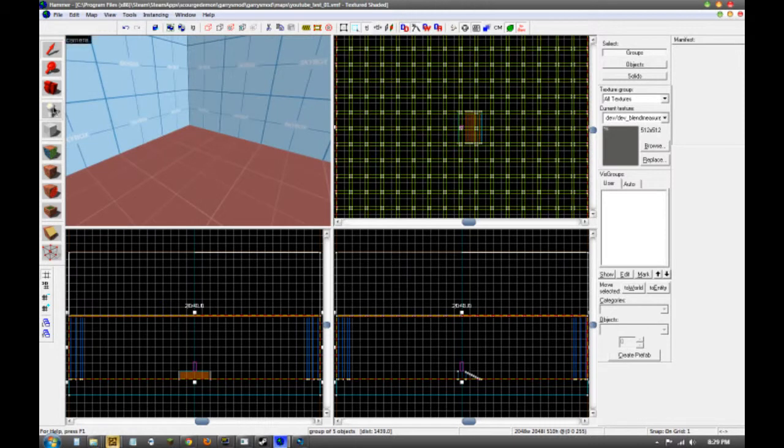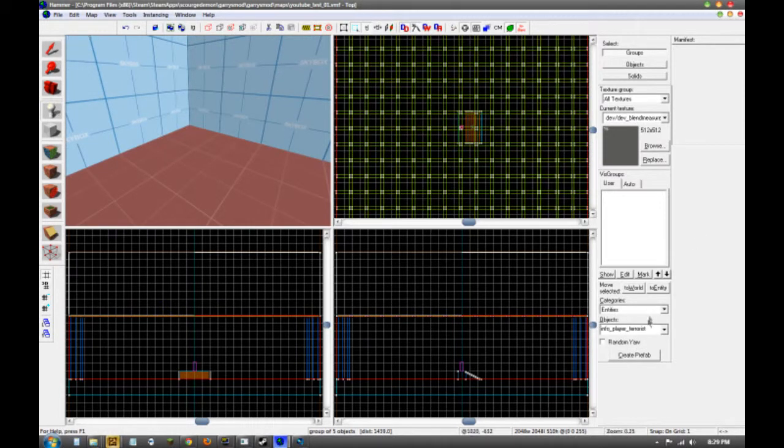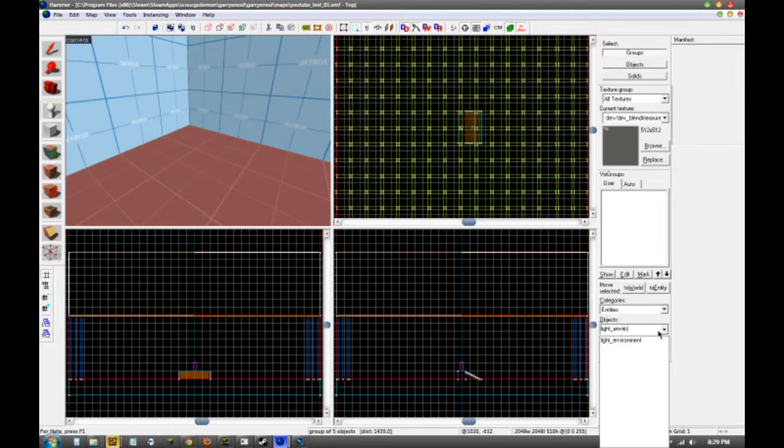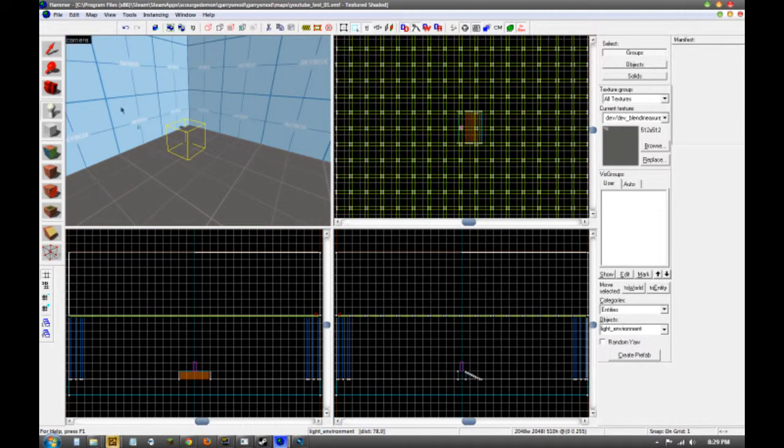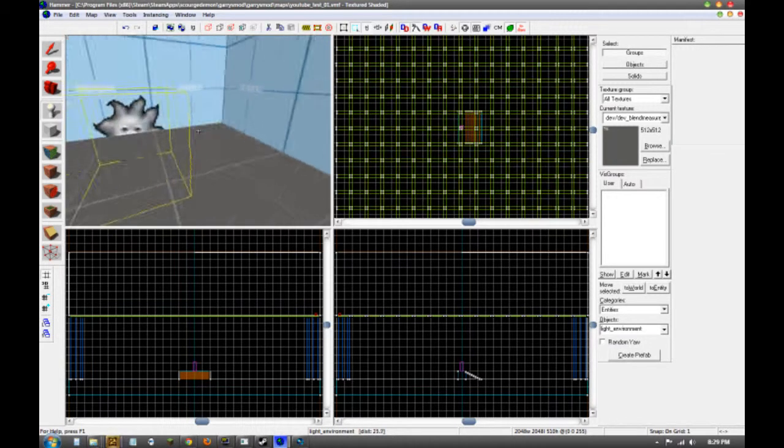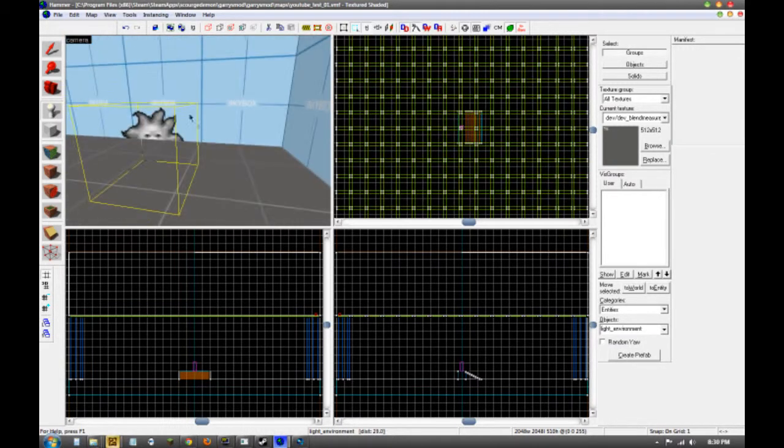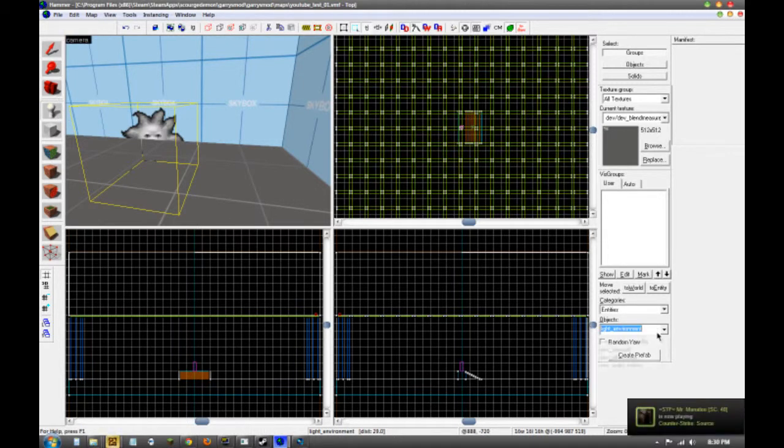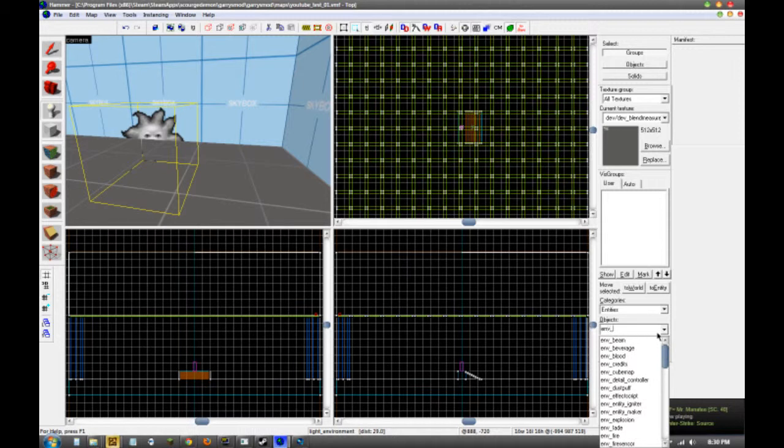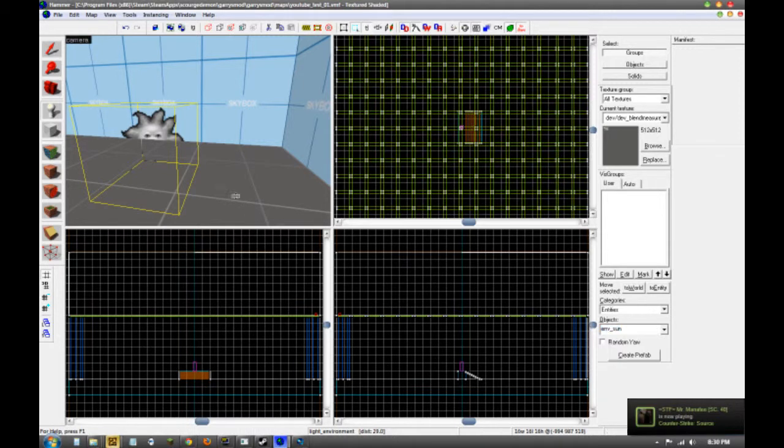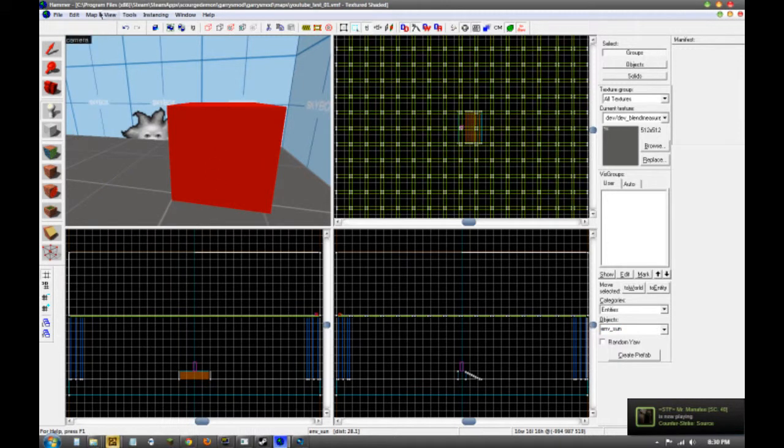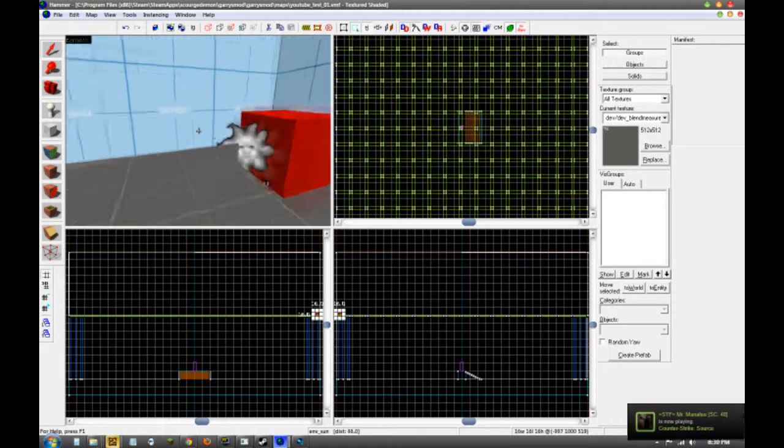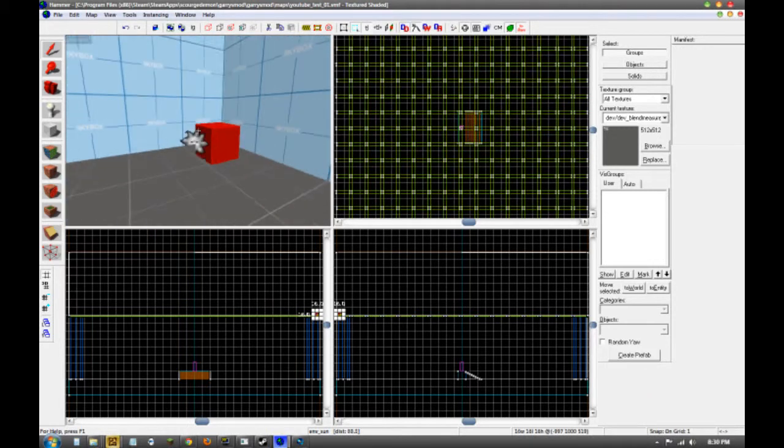So now we're going to go to our entities and scroll down until we find light_environment. We're going to place it in the corner of the map somewhere, somewhere it's not really in your way. Although it's not going to make a difference because you don't see it when it's in game. And then we're also going to go back to our entity tool and go to env_sun and place that probably right next to it. You want to keep the lighting elements near each other. And then we're going to want to go to a website.